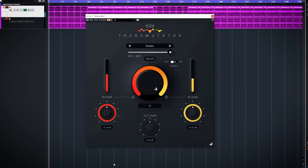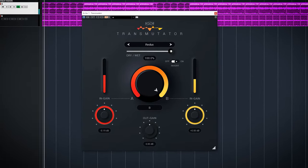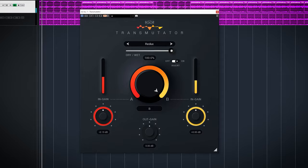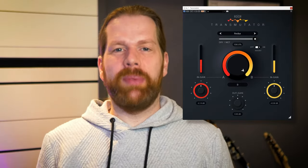Transmutator by JMG Sound is a plugin to create morphing between tracks. Why would you need a plugin to create these blends?